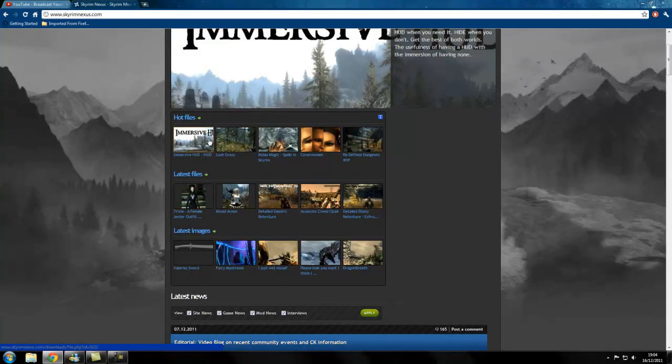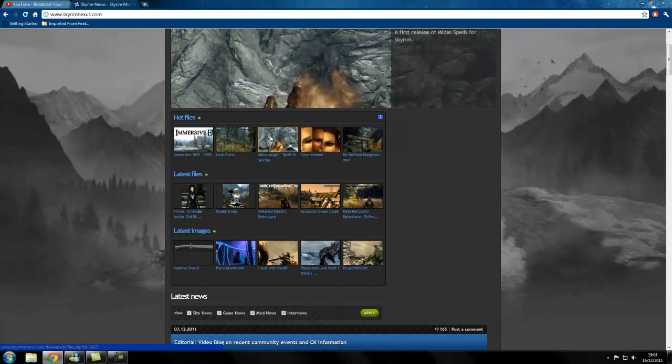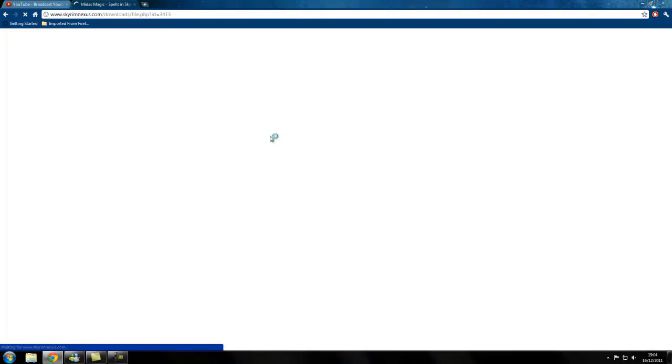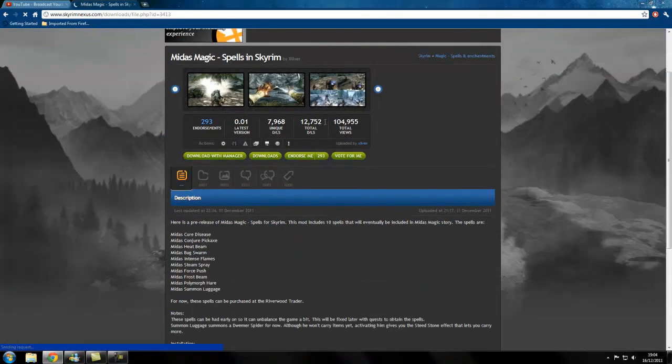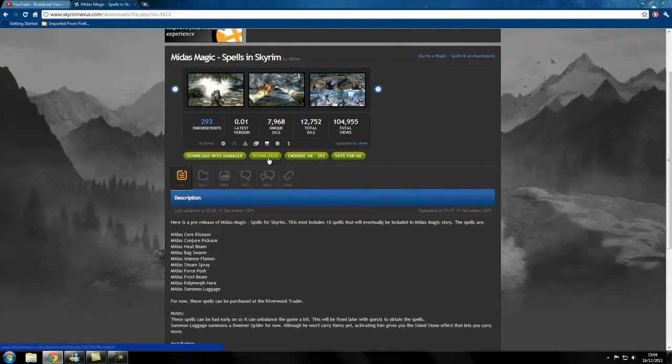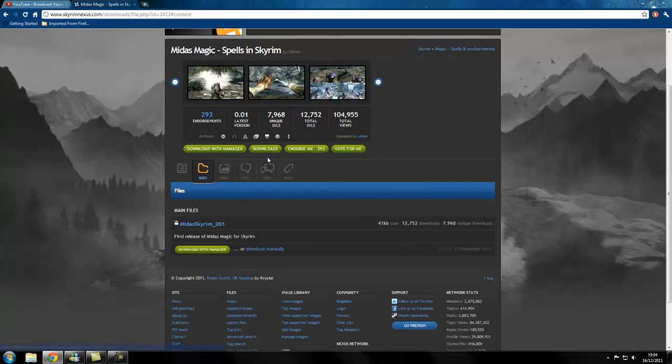Then you're going to have to choose a mod. My mod of choice is going to be this. I'm going to want to download it.